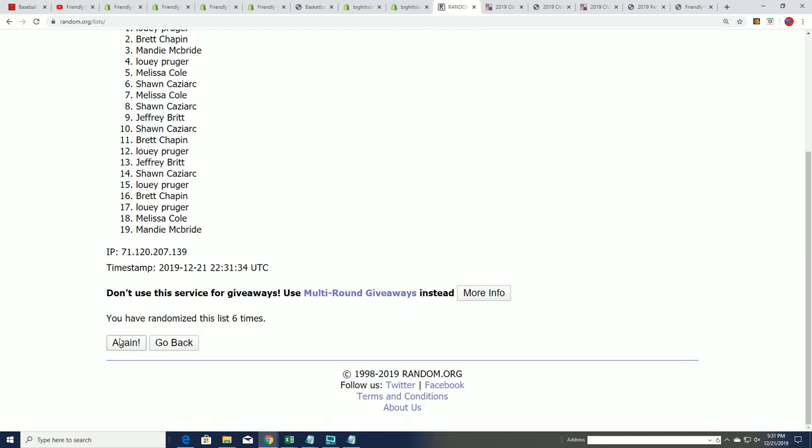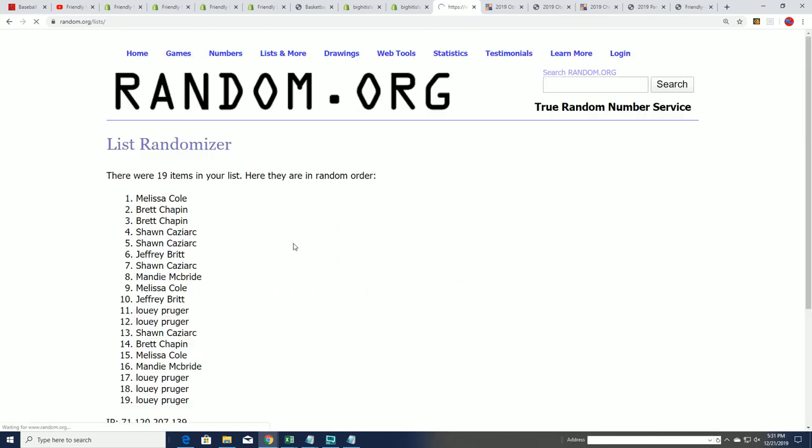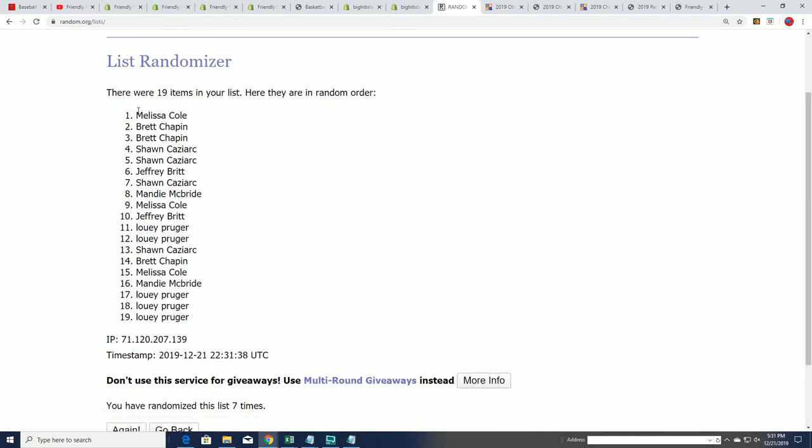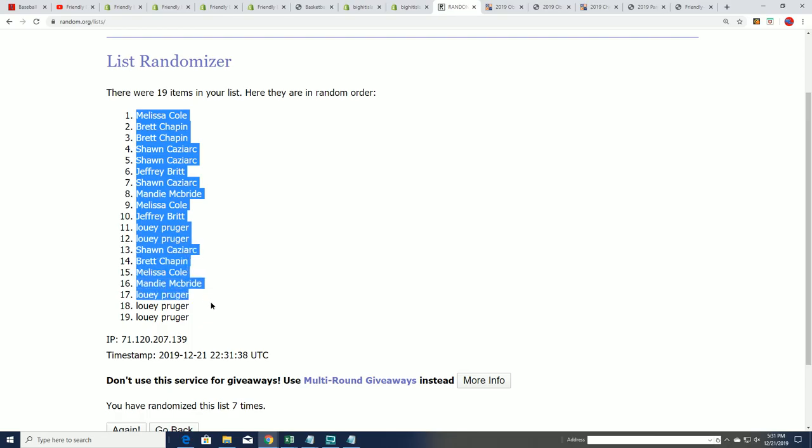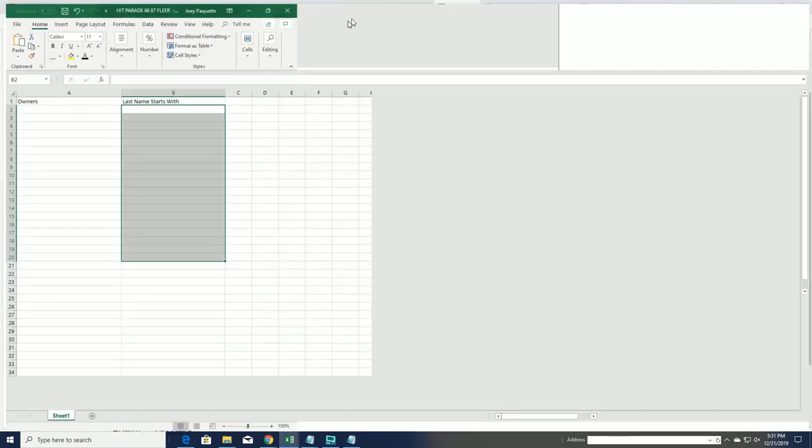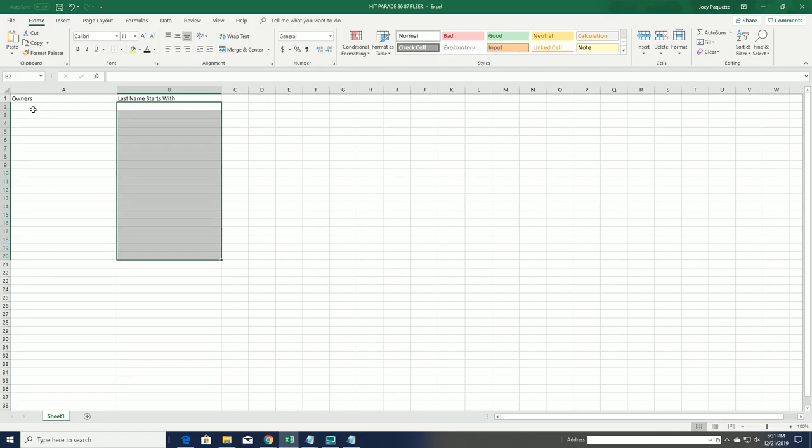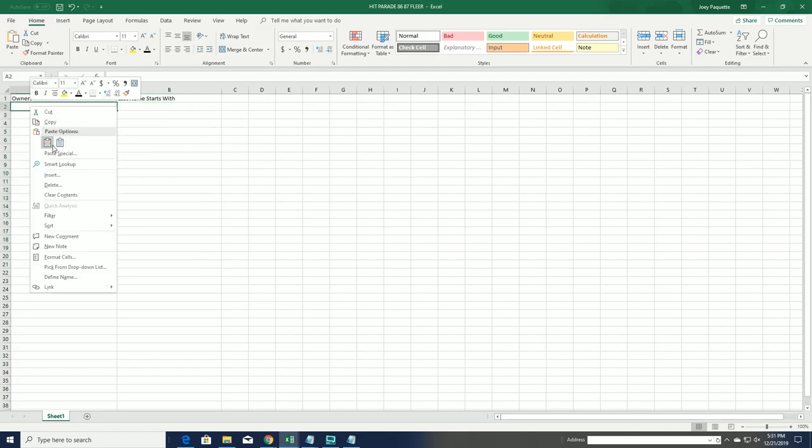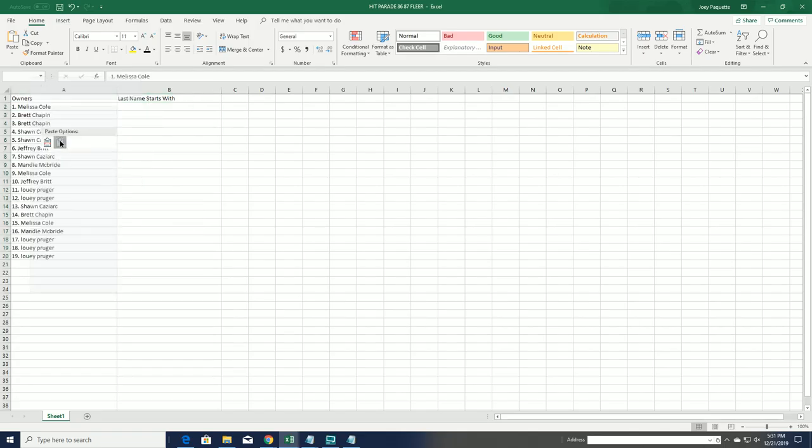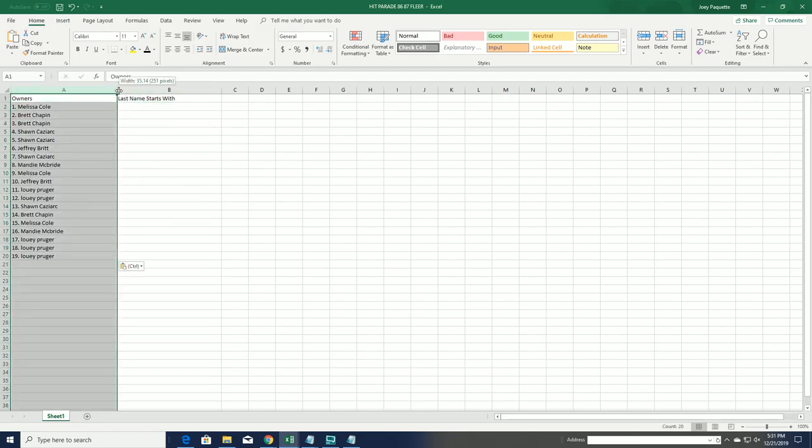All right so here's the lucky number seven, there's our random there for the owner names. Now we're gonna spin the letters through here. W for Worthy, B for Barclay.